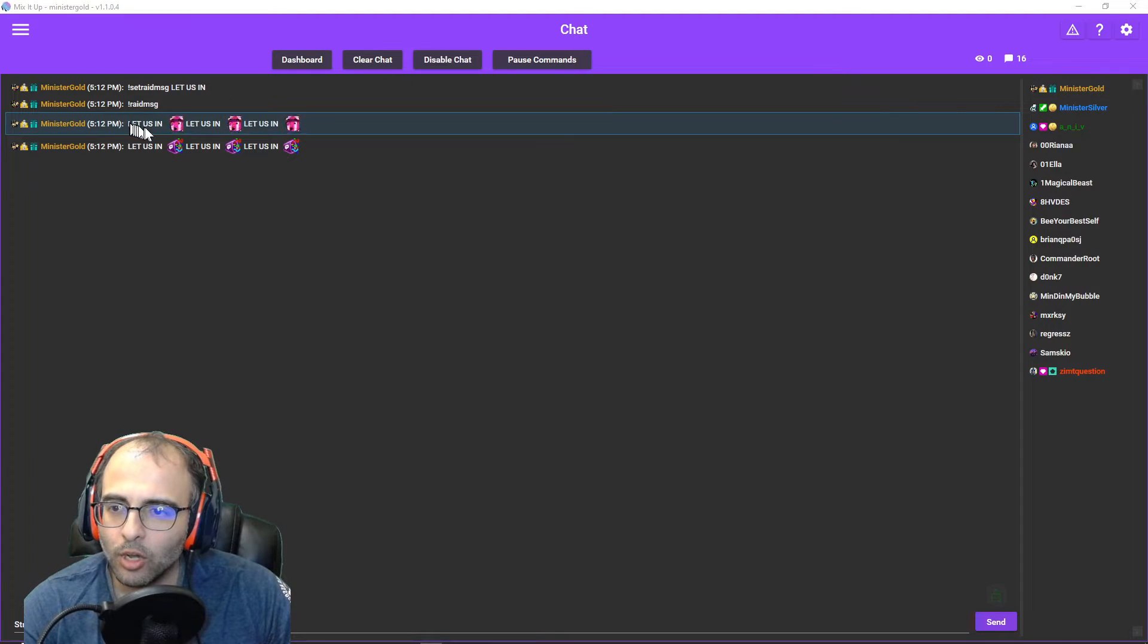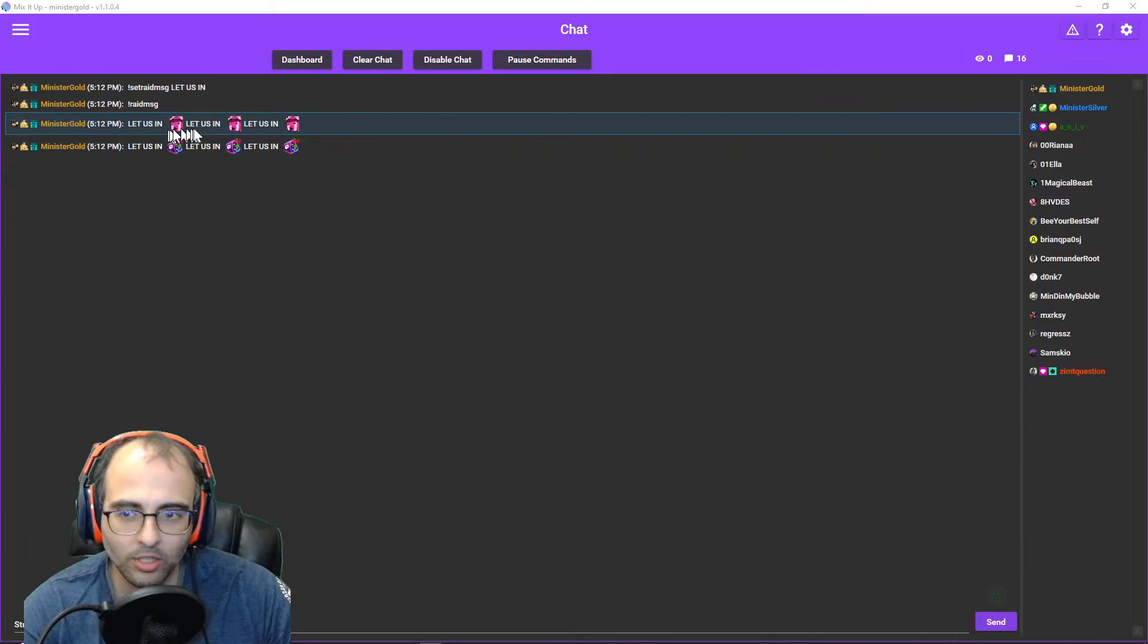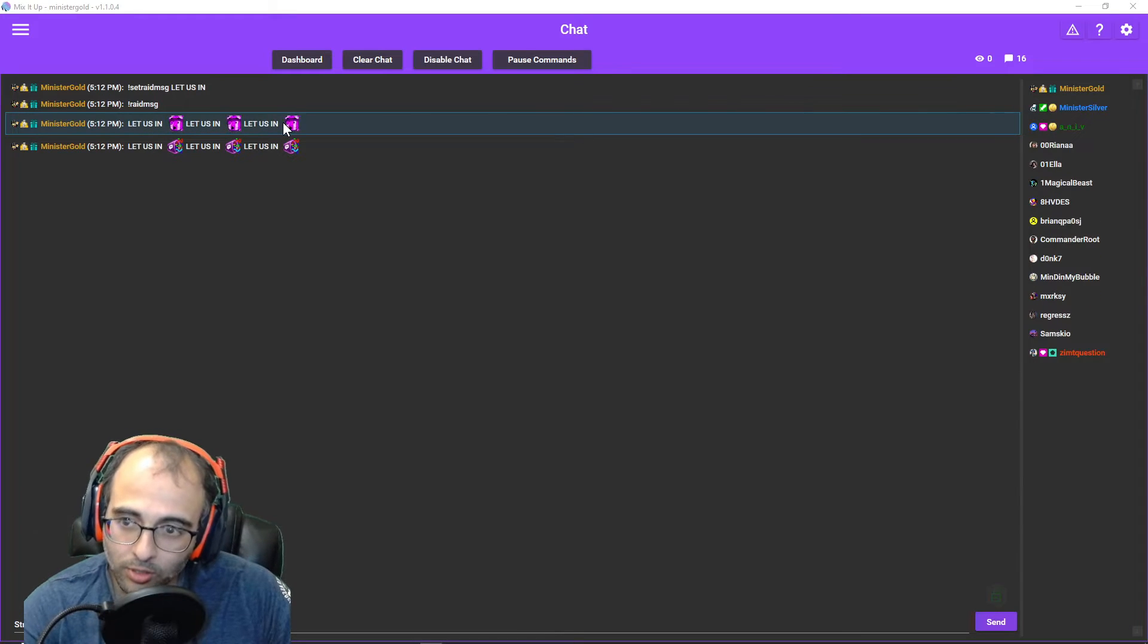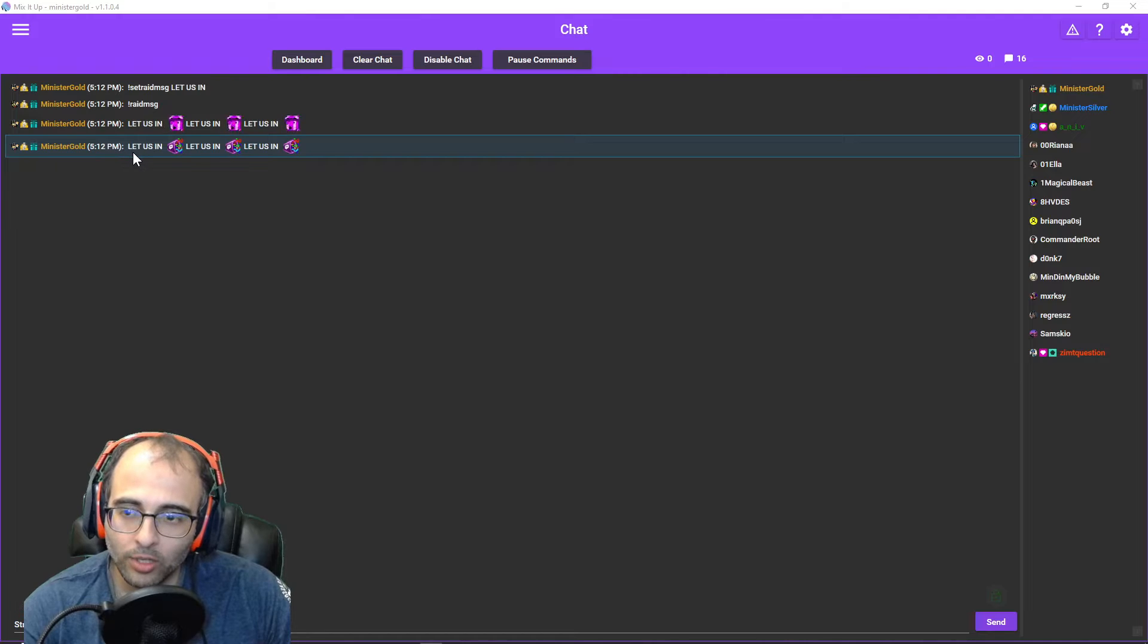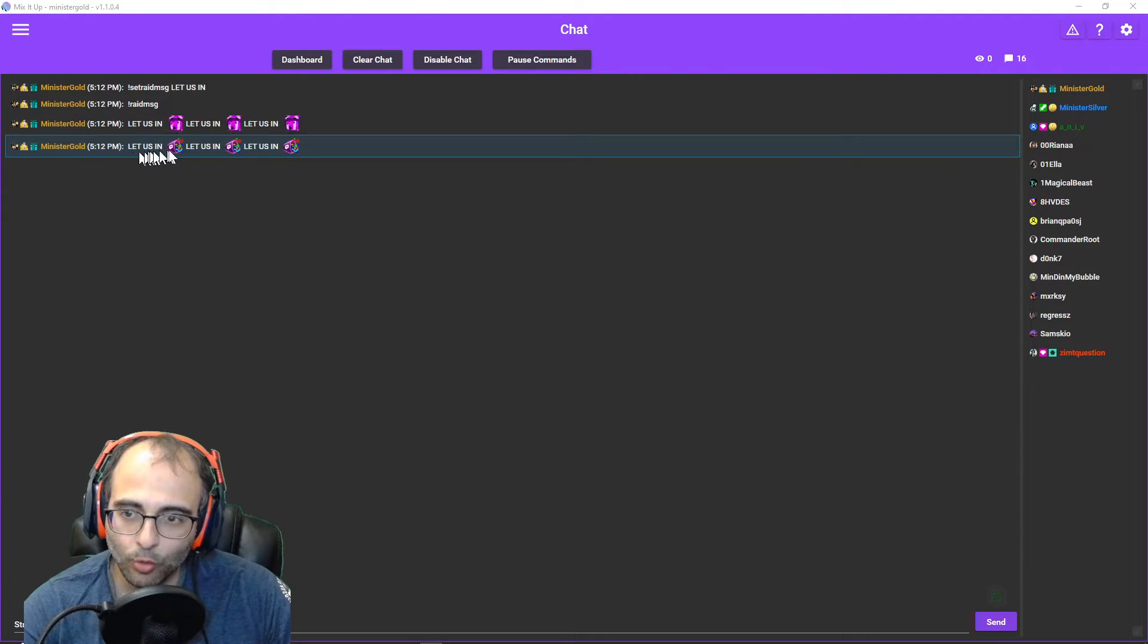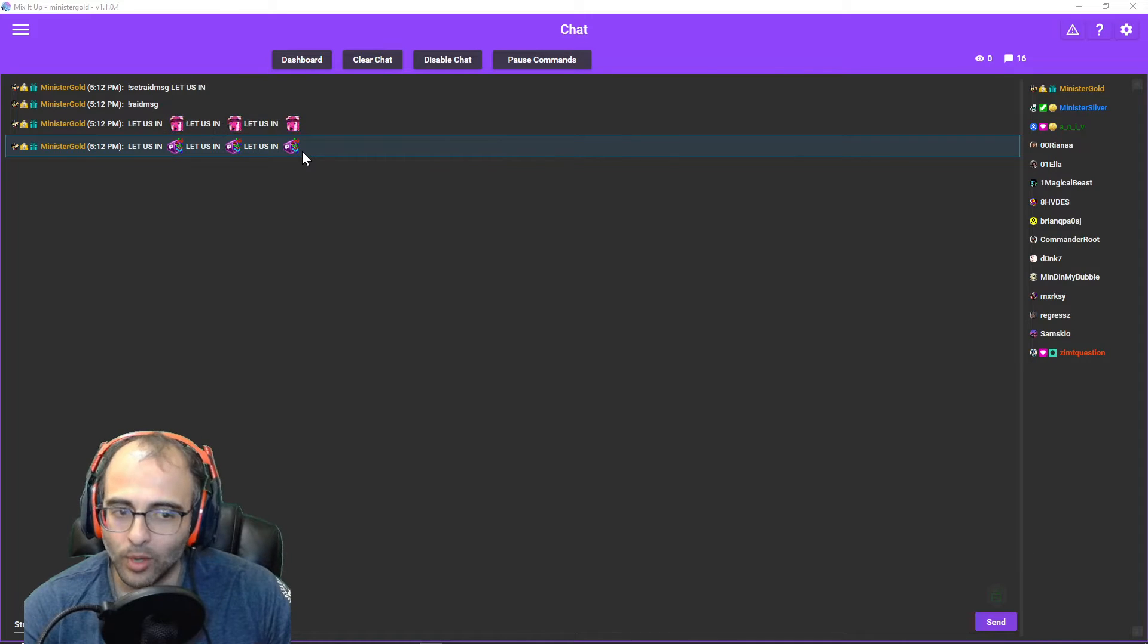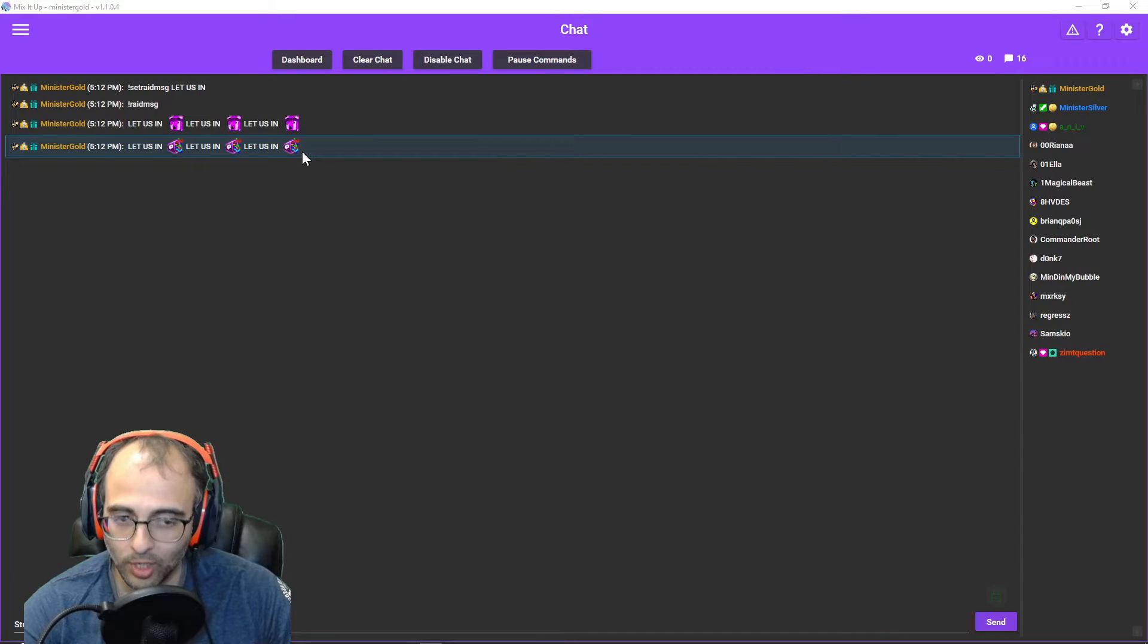The top one, the third row from the bottom, is the raid message for subs and the second one is the raid message for non-subs. That way you have a raid message set up regardless of who's raiding with you.